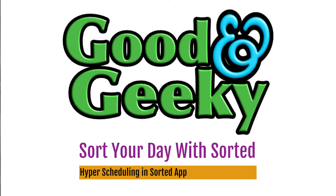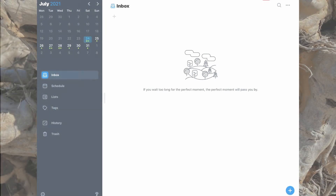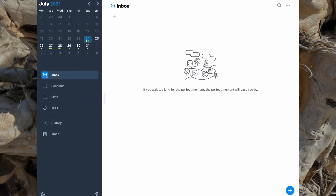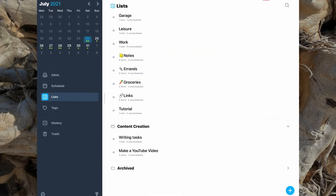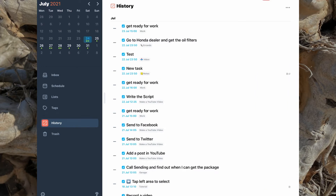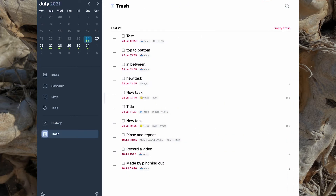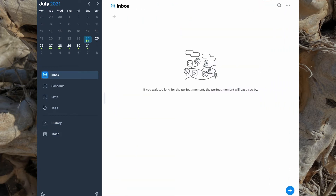Hello there, this is Dave Allen, I'm Good and Geeky, and today we're looking at the application called Sorted. I'm looking at the iOS version on the iPad, but it's also available on the iPhone and also on the Mac. And it's a pretty cool application, I like it.